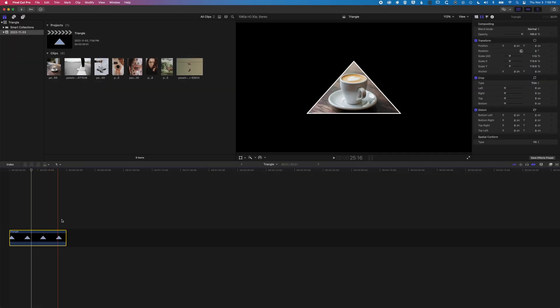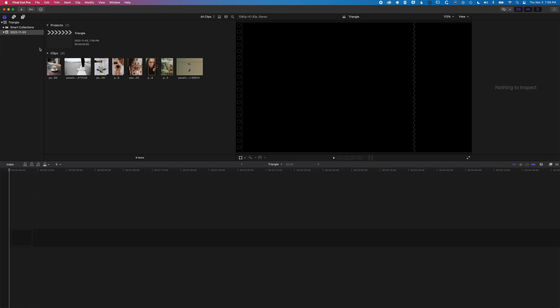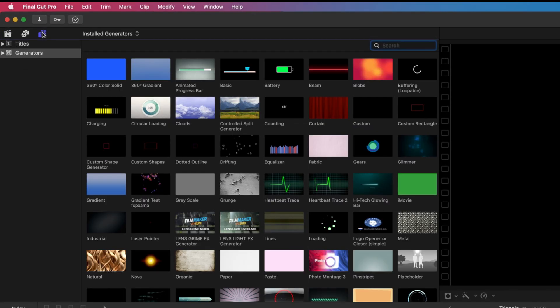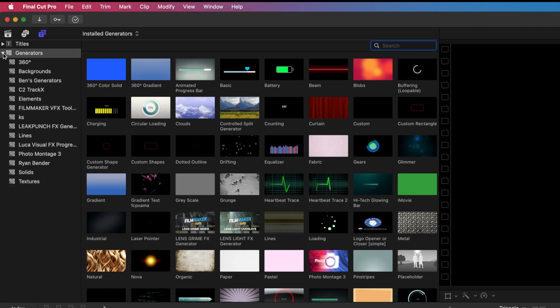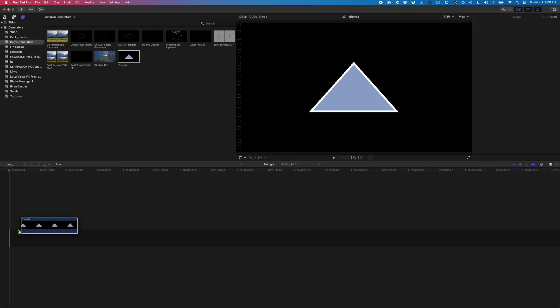So we'll delete this particular triangle from the timeline. Where we're going to find this once we install it is up in our titles and generators at the top left here. We're going to go into the generators and then into Ben's generators. You can see this little triangle generator that we're going to add to the timeline. So we'll drag this down.